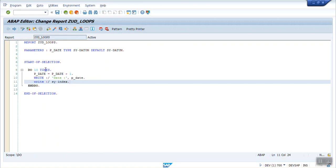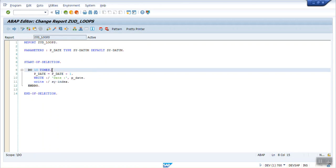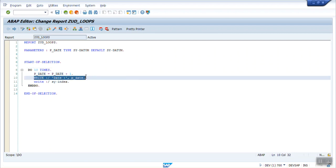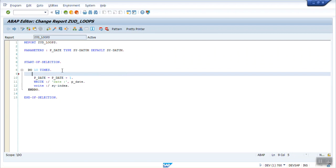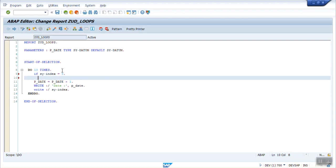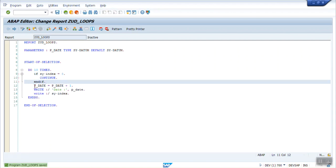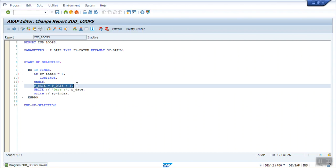Now how to exclude some certain conditions. Let's say I don't want to print if my loop is at number 5. I am doing this 10 times. But for the 5th loop I don't want to execute this. I don't want to execute this piece of block. So what I will do here. Let's say if SY-INDEX equals to 5, continue. And IF. Let me put this above.